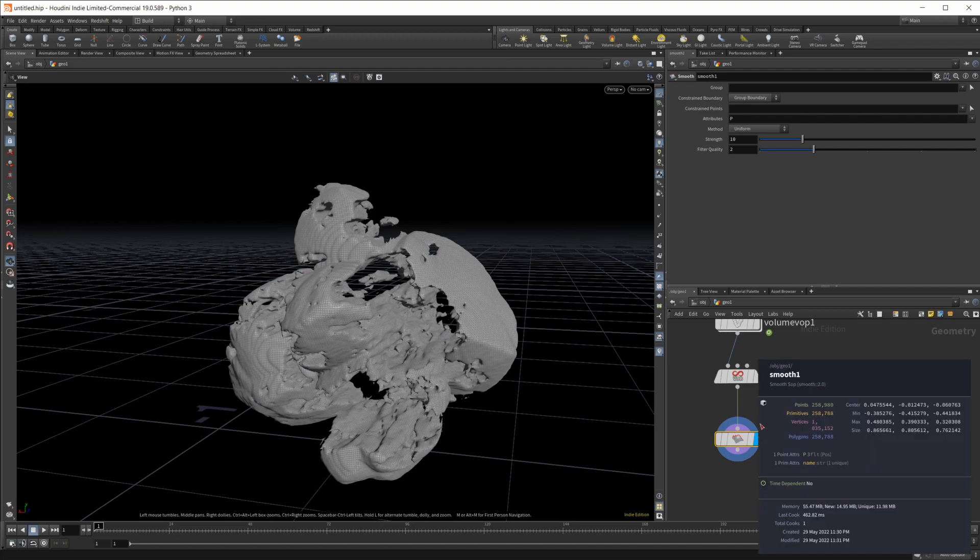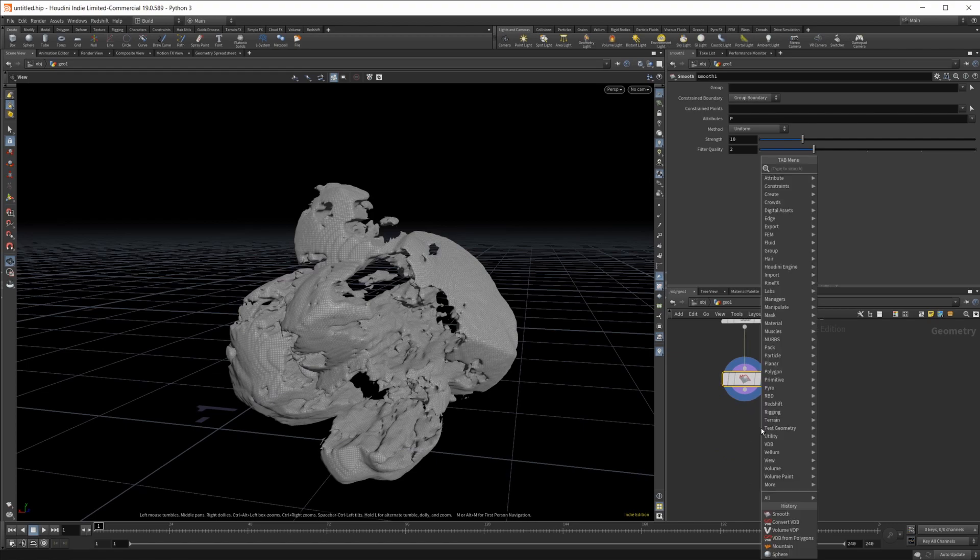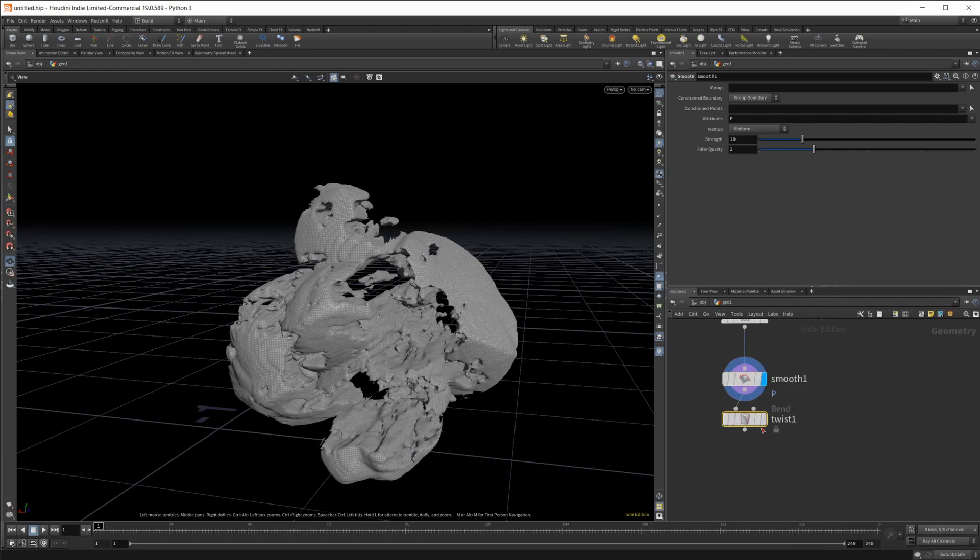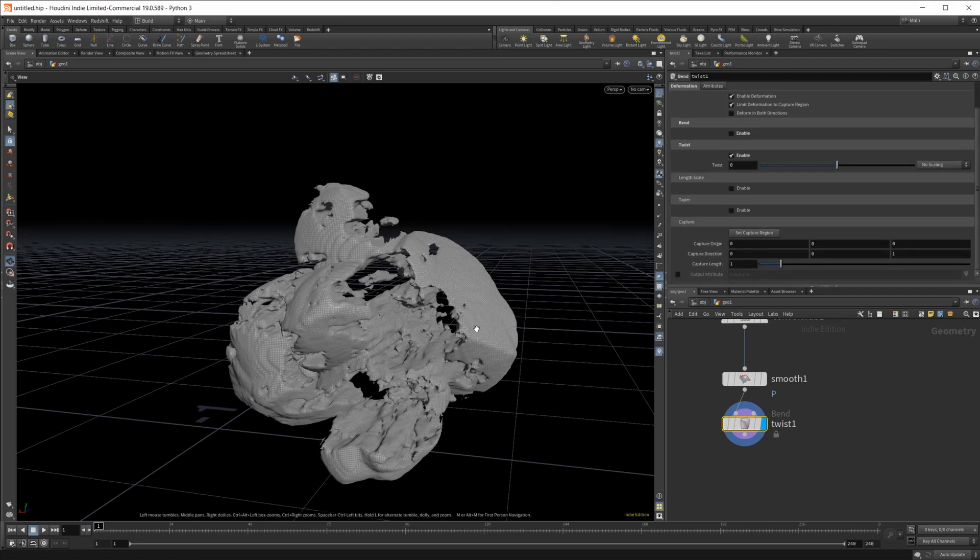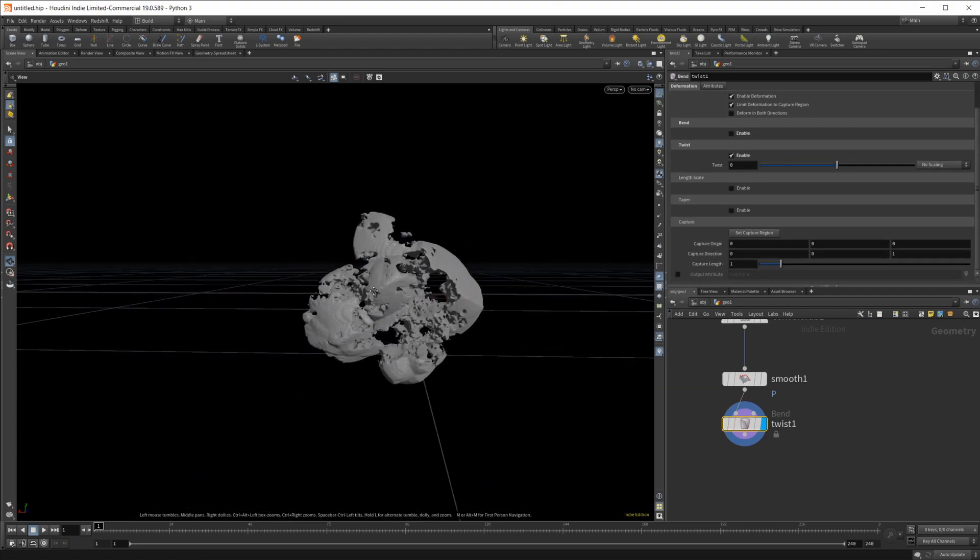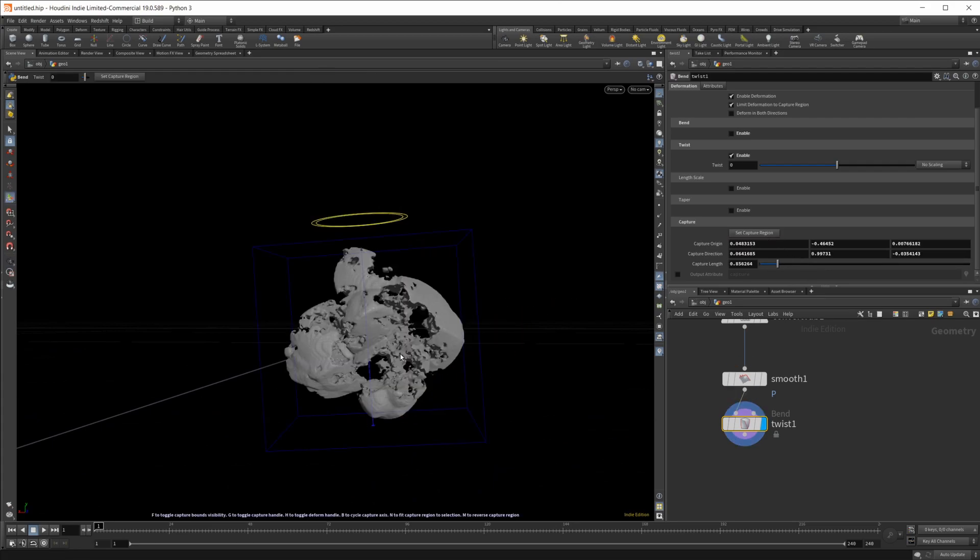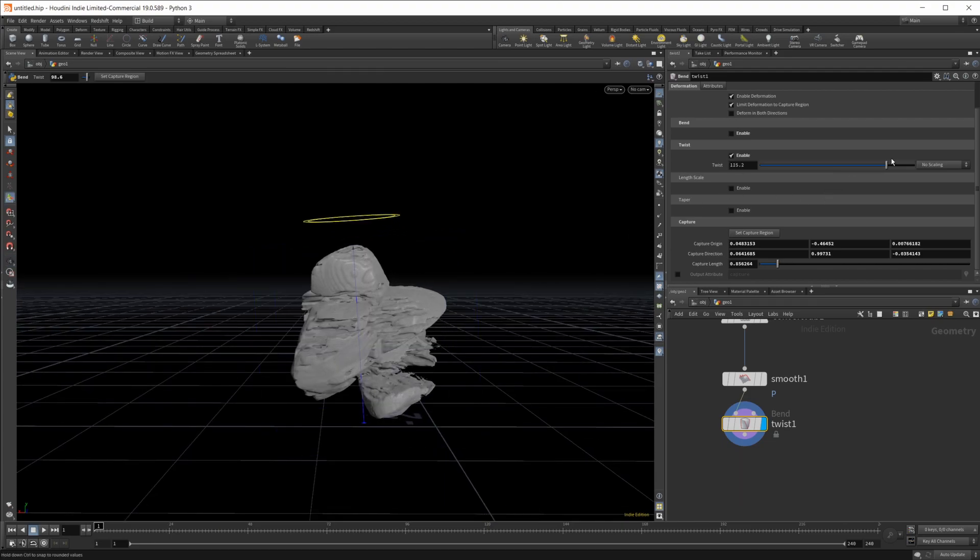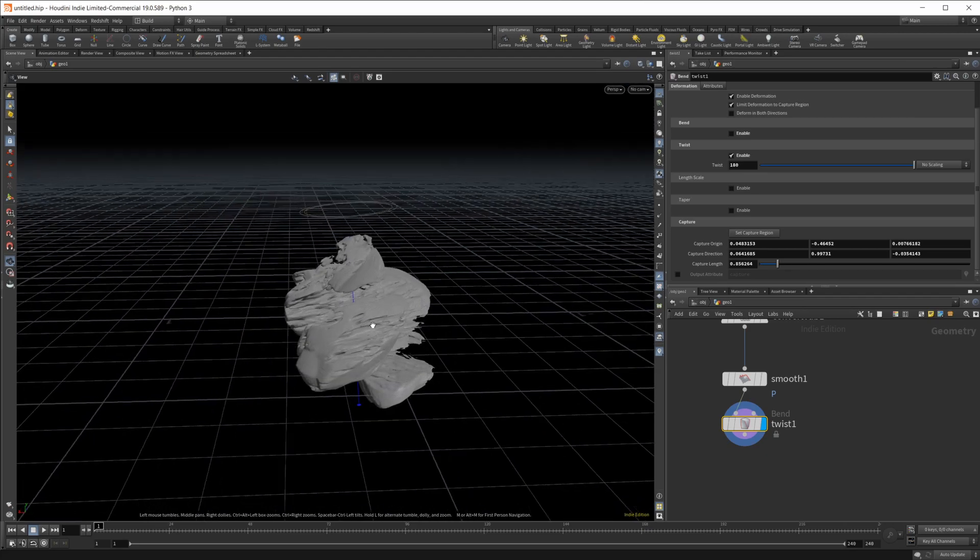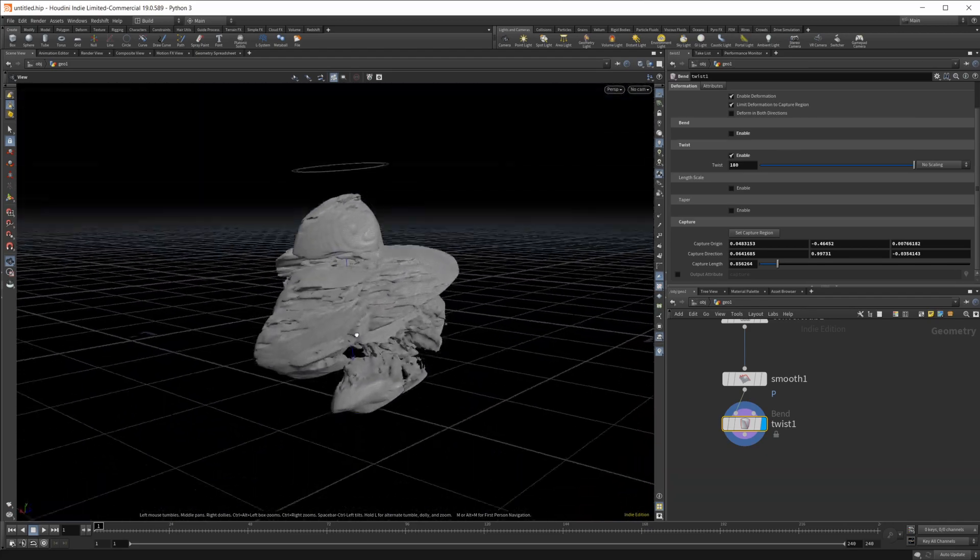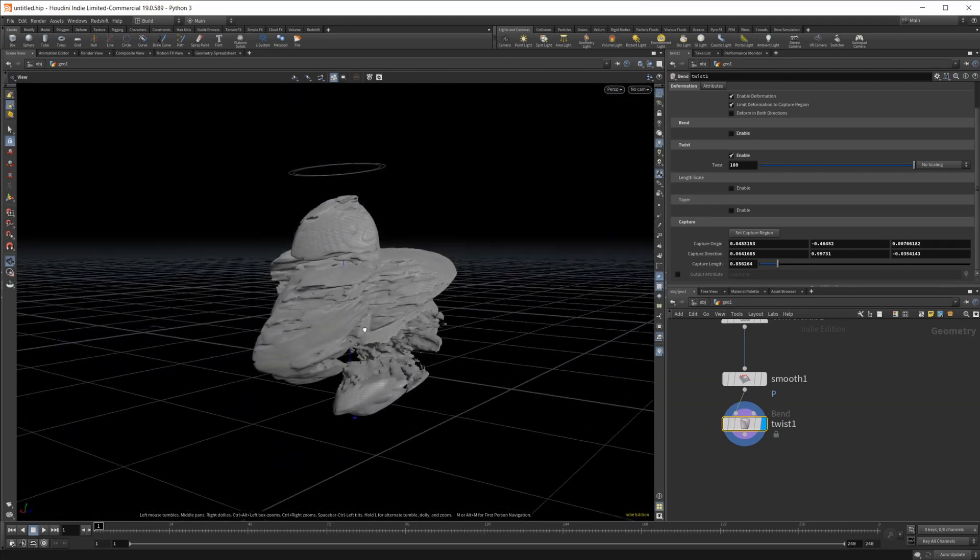From here, we're going to twist this to give us some interesting shapes. Let's set our capture region. We're going to go to the bottom here, go to the top. And we're going to twist this to a full 180 twist. That should give us something kind of interesting.